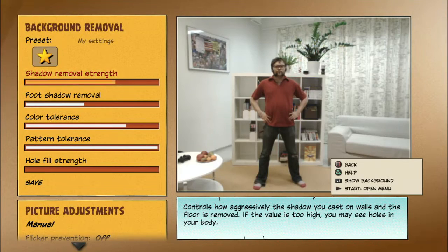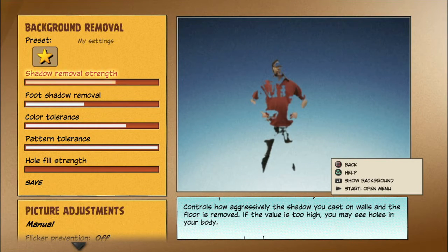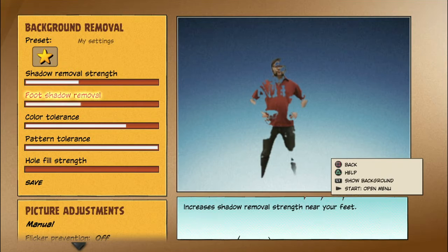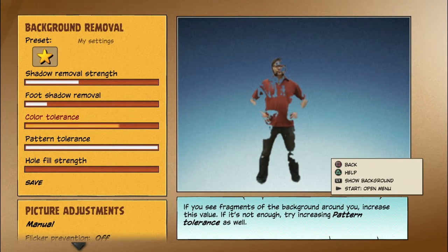If you appear with holes, lessen pattern tolerance, possibly color tolerance too, and add more hole closing.